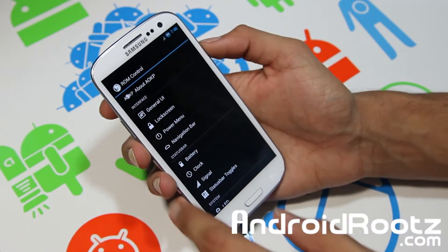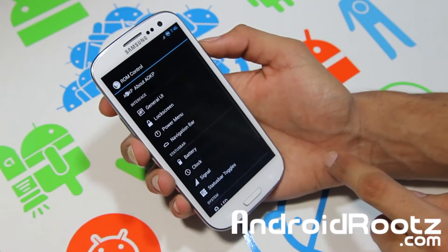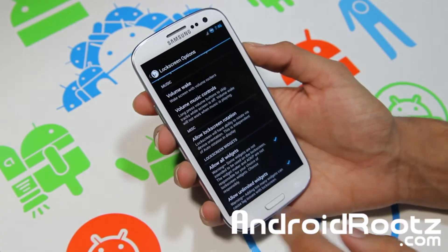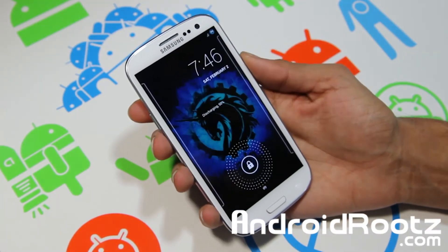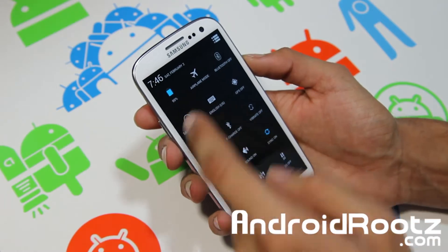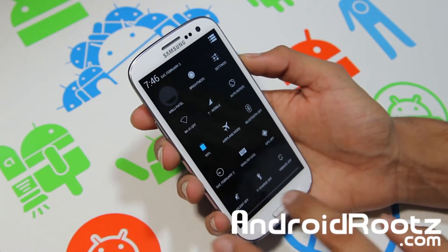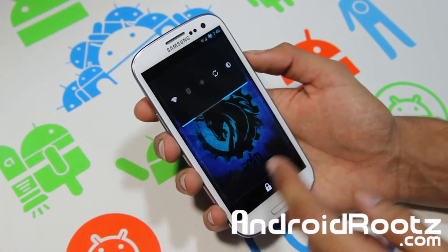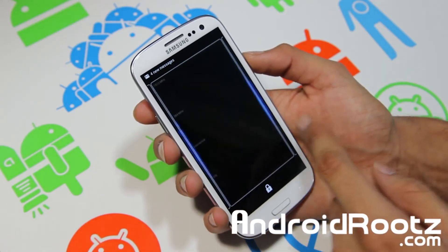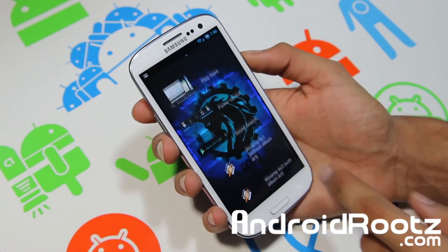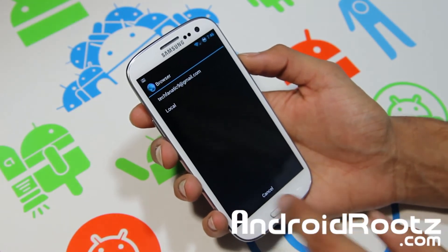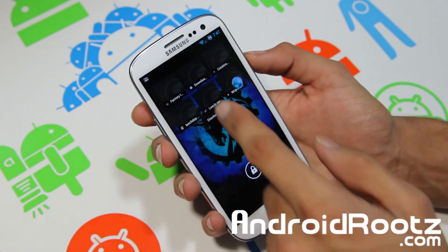One thing I forgot to show you from General UI — actually it's in Lock Screen, sorry about that. Once you scroll all the way down, you have options to allow all widgets and allow unlimited widgets. With 4.2.1 you get widgets on your lock screen. I'll turn on Wi-Fi so it works. As you can see, the YouTube application widget isn't working, but I have my toggle widgets, clock widget, and camera. You can add any widget you want — I went ahead and added the browser widget.